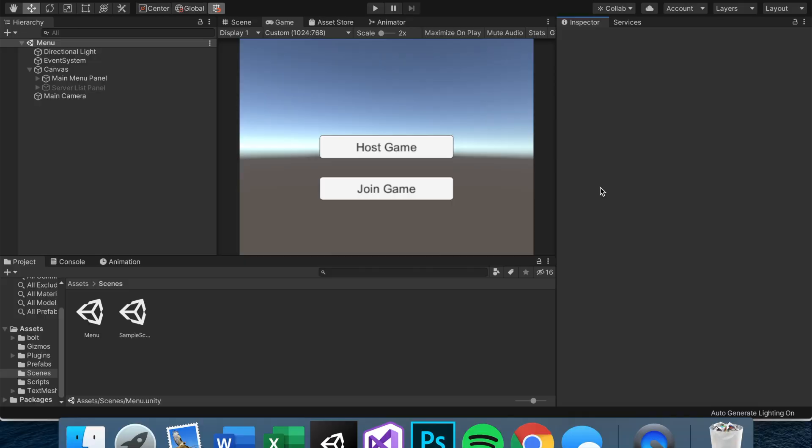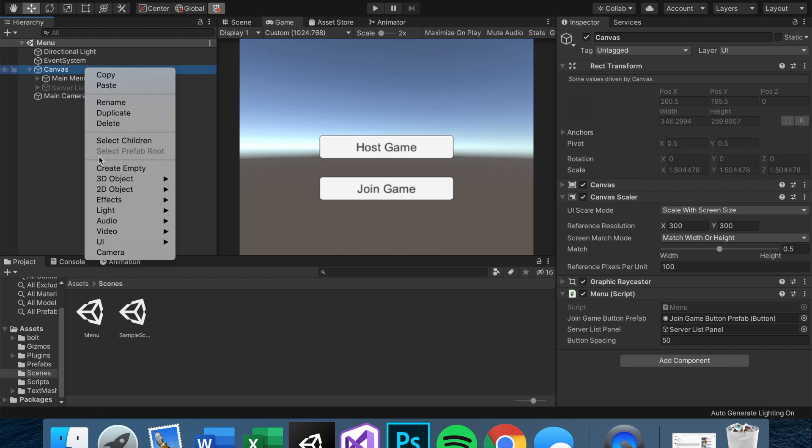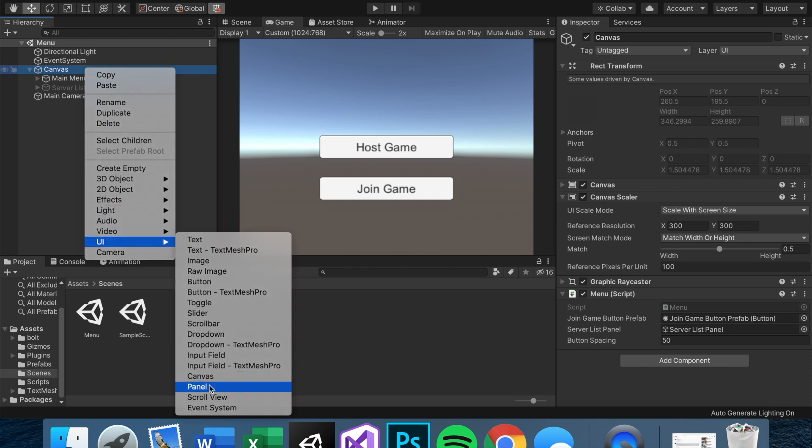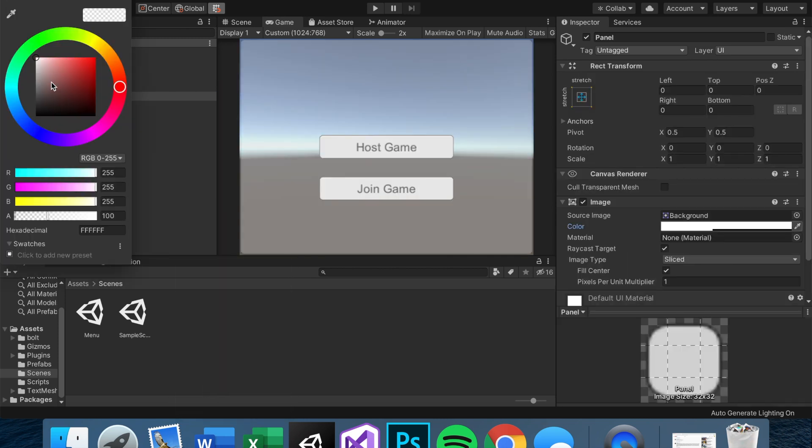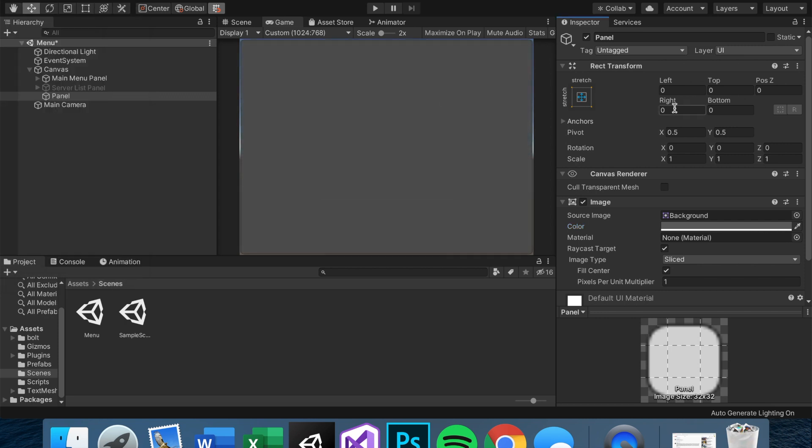So what I was kind of picturing for this was that in our menu scene, when the player first starts, they get a panel that says welcome, please set your username. And they maybe type in something right here and they click okay. And then that's how their username is set. So to do that, let's make a panel.